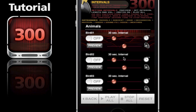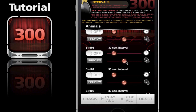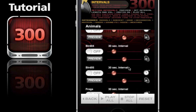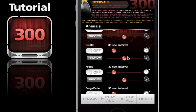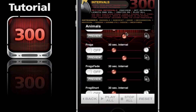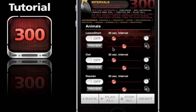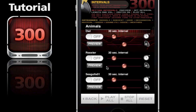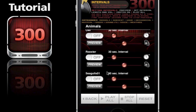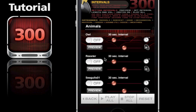Once on the page, you can scroll through all the sound bites that we offer. You can preview an interval by just tapping on the preview button. Let's go ahead and tap on this - you can hear the owl in the background.